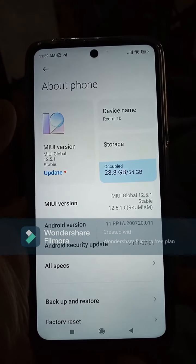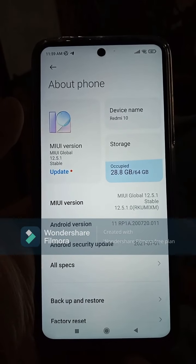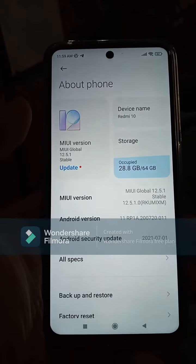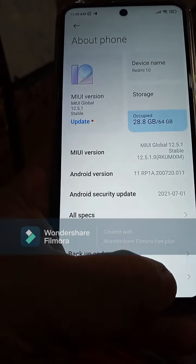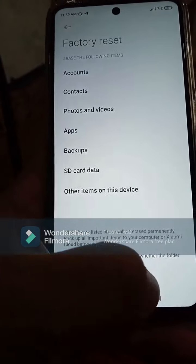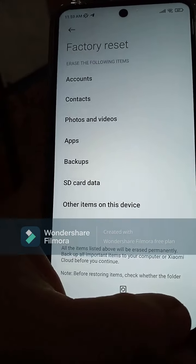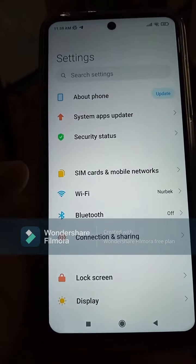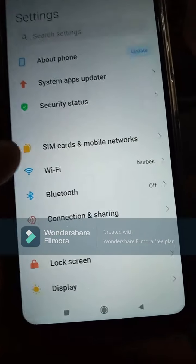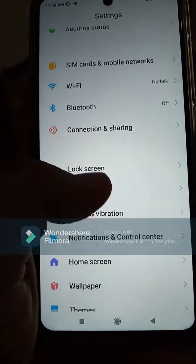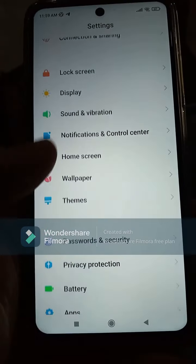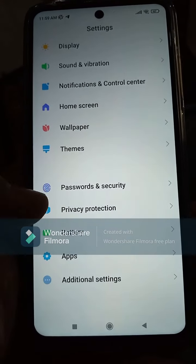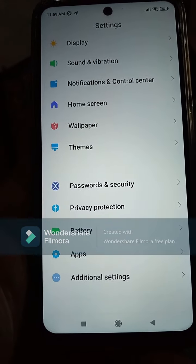Here, Wi-Fi and Bluetooth are all included. The lock screen and display settings are also here, and you can change wallpapers and themes. Password and security settings are also included.